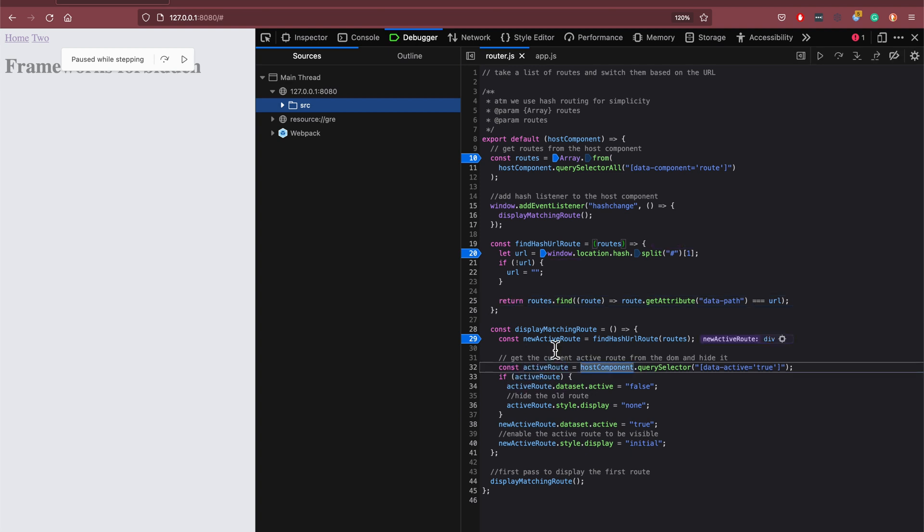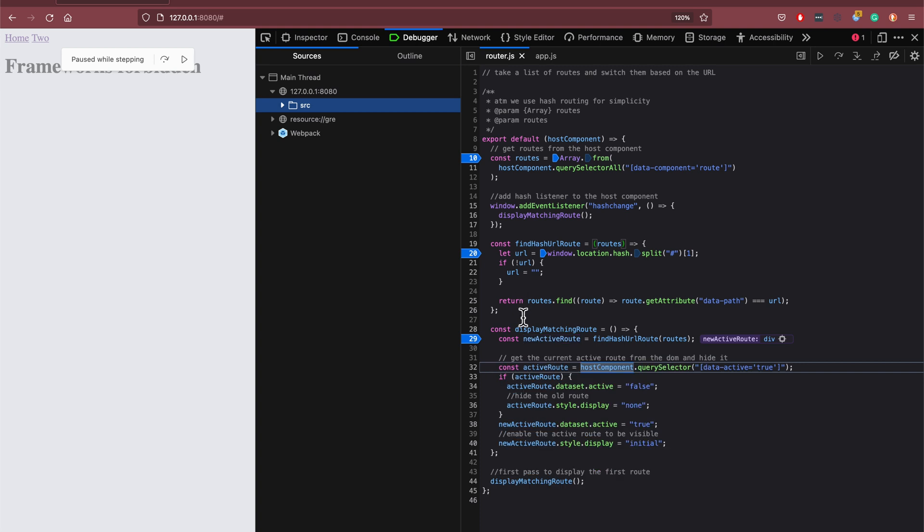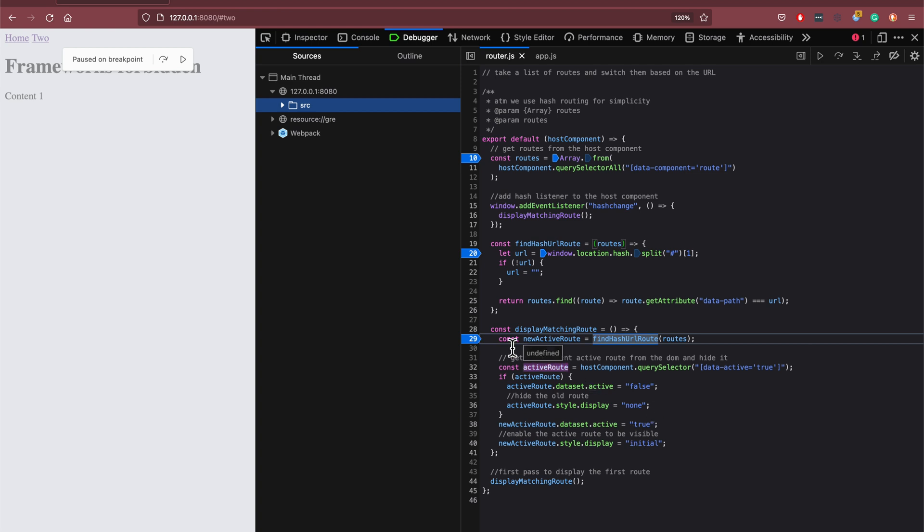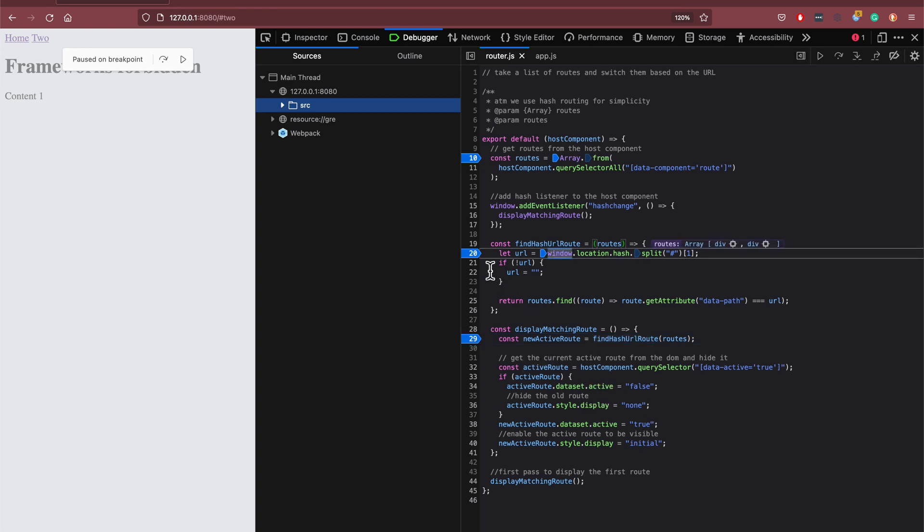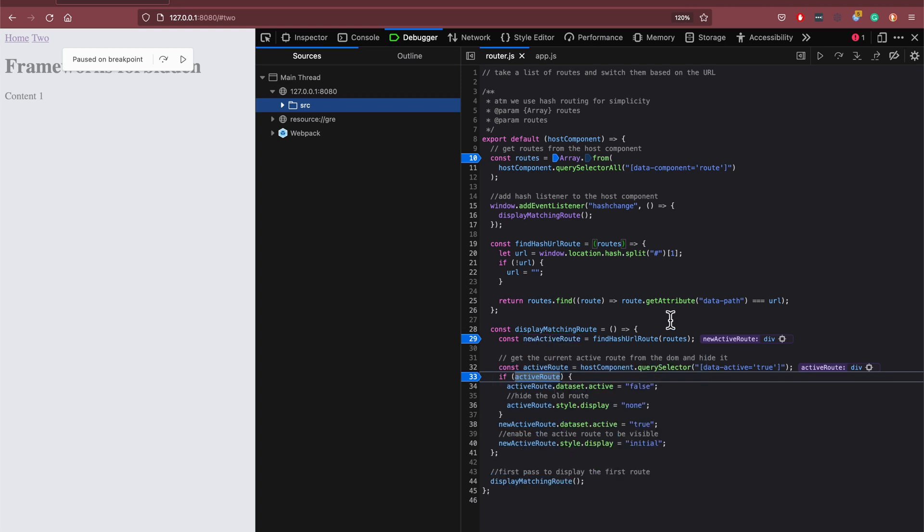So then what it does here is it looks for an active route. If it's not an active route then it will actually skip some of the logic. So let's just change this here. Here we can see we have an active route and so what we do is we just disable it.